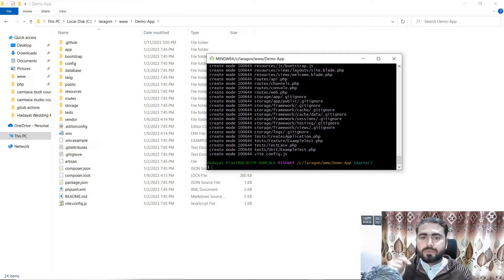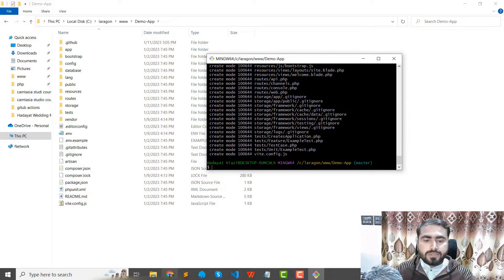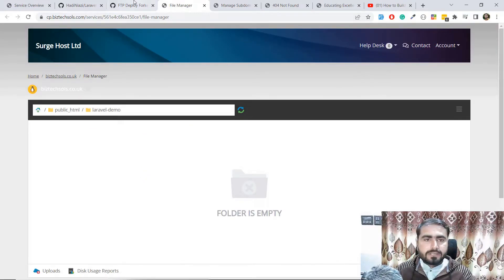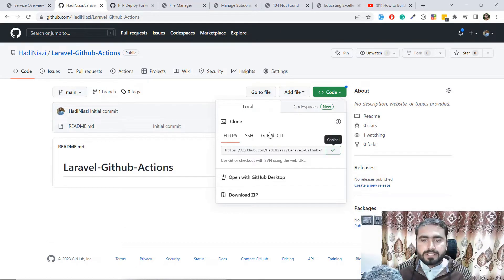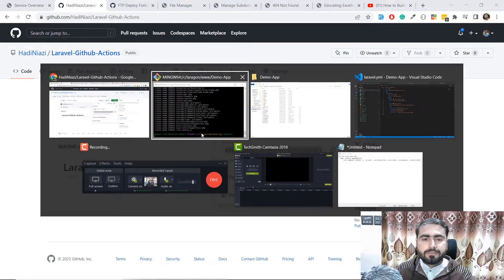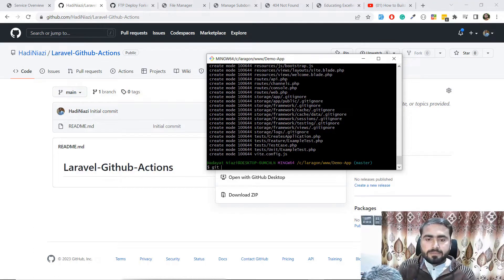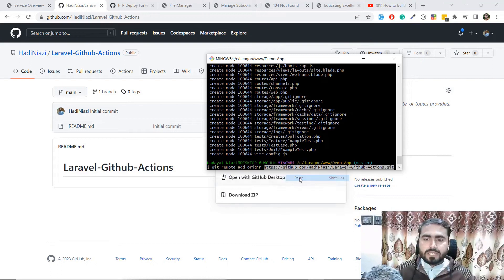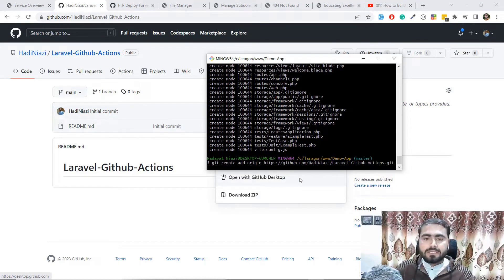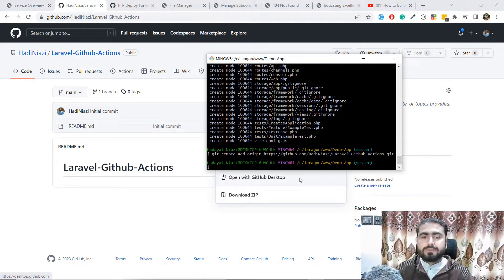Here I'm going to type the commit message 'fresh laravel app'. Then you need to add the remote origin. Go to GitHub, click on Code and copy the remote origin URL. Go back and type 'git remote add origin' followed by your origin URL, paste it in and hit Enter.